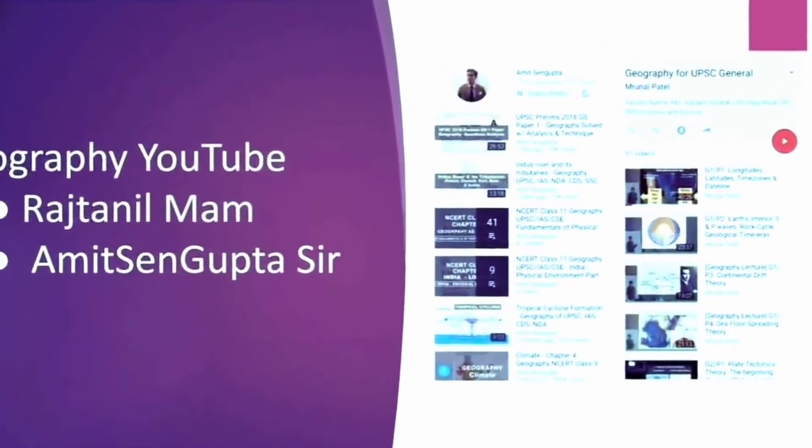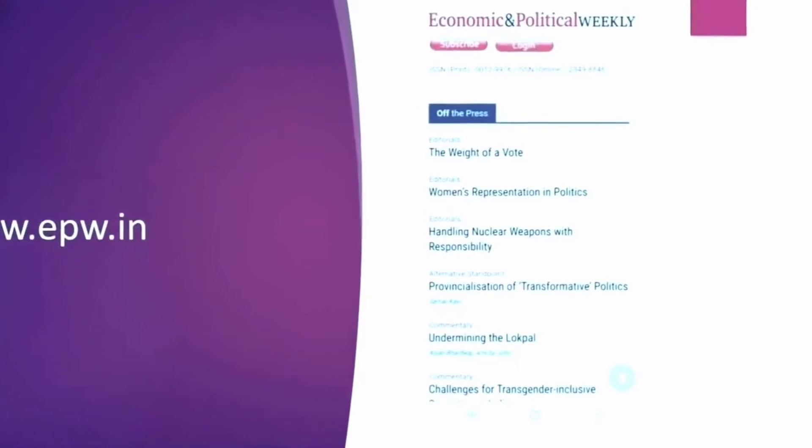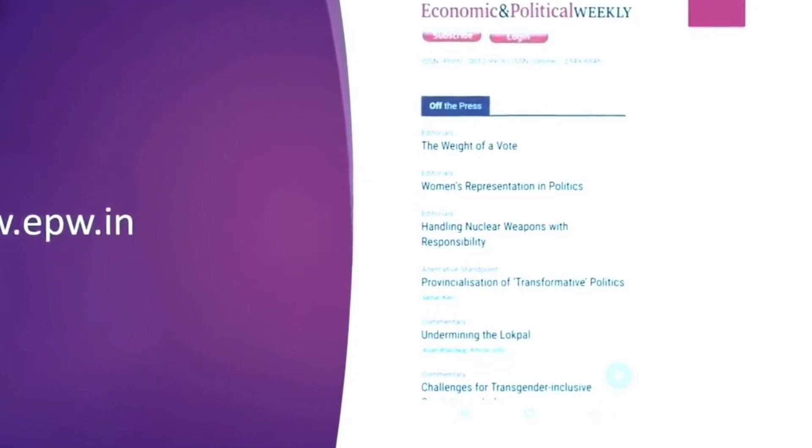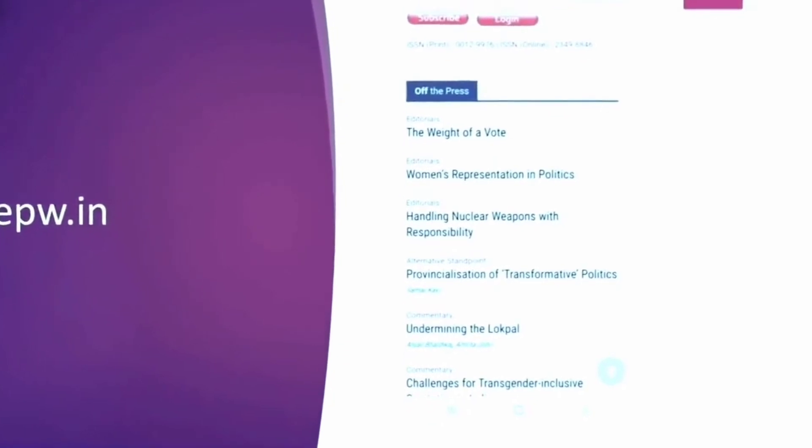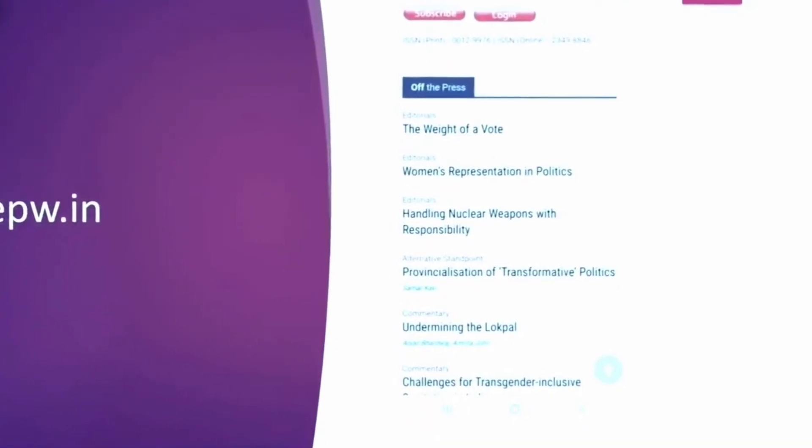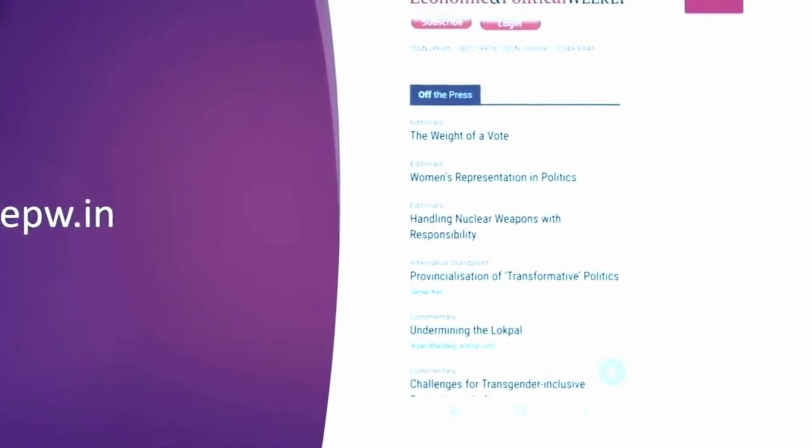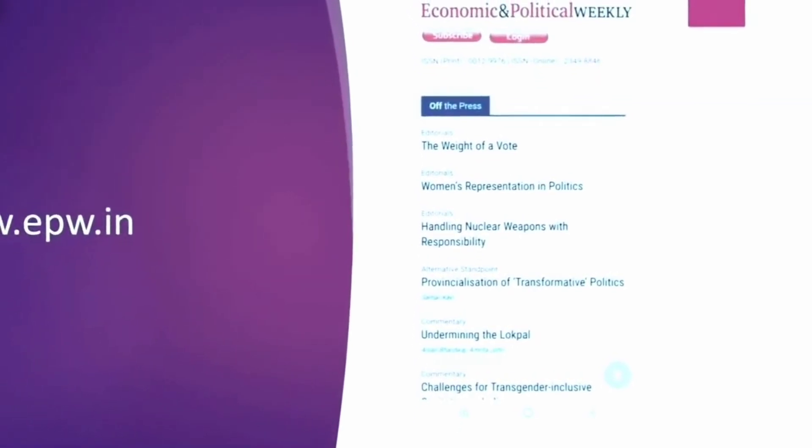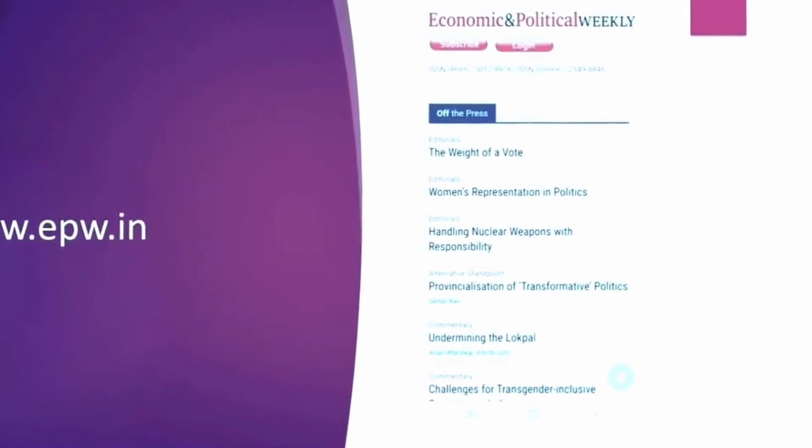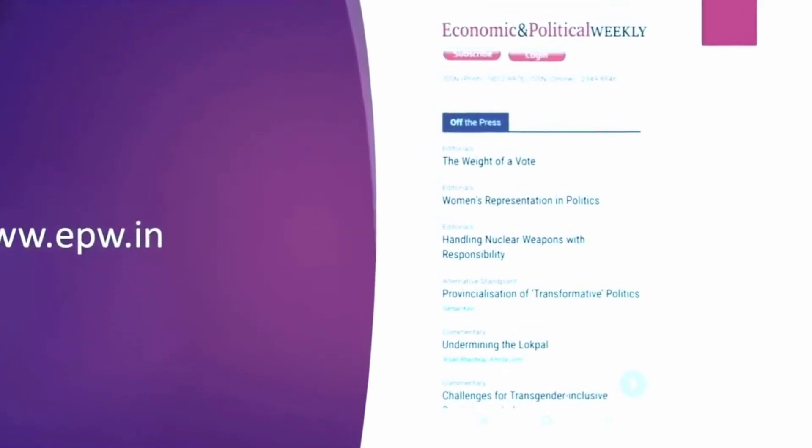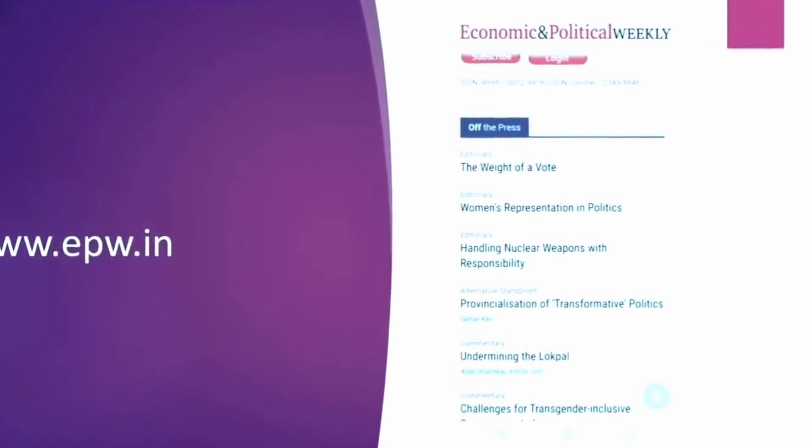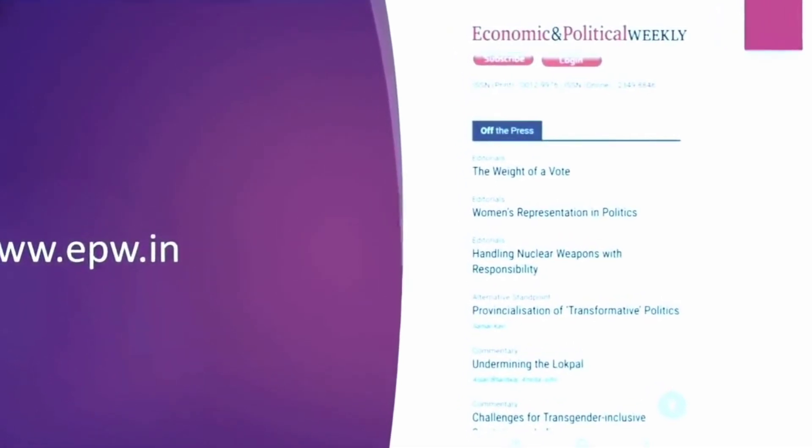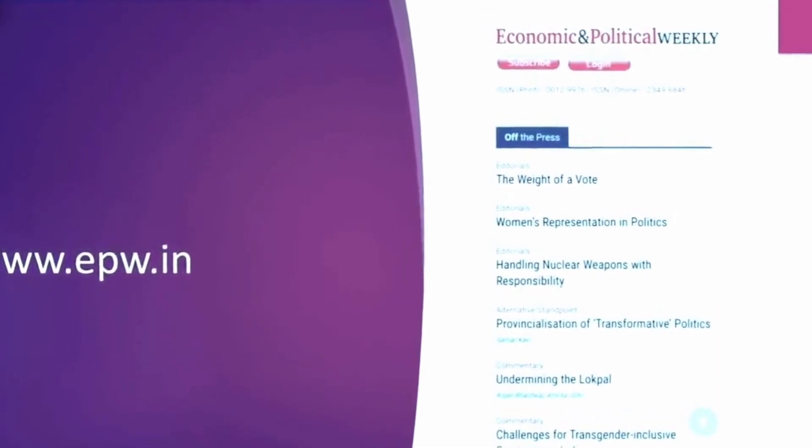Now Economic and Political Weekly is one such source which can be useful for covering the society section. Sociology students can enhance their understanding of some specific topics or in general for paper 1 in GS1 for the society section. You can study the articles in EPW and it can also help you in general studies paper 2 somewhere as well because of the polity section. So very good articles are published here and it is authentic as well. So you can refer to it here.